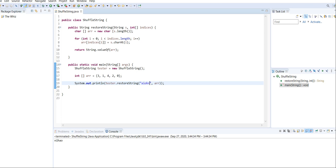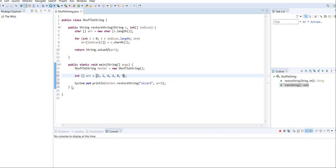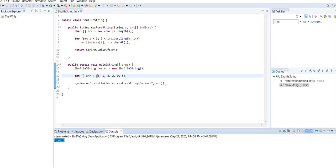If I put, let's say, wizard, and add the last index to be five and run it, we have this weird mixed-up string. So I hope that this helps you learn how to work with arrays and get the hang of working with characters and strings. If you learned something, don't forget to like, subscribe, and comment down below what you want to see next. See you next time, bye.